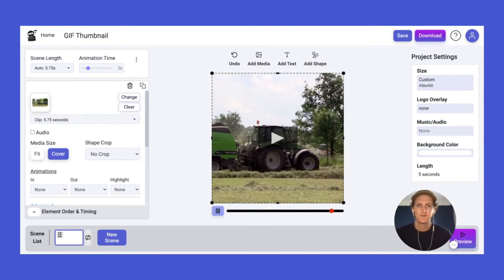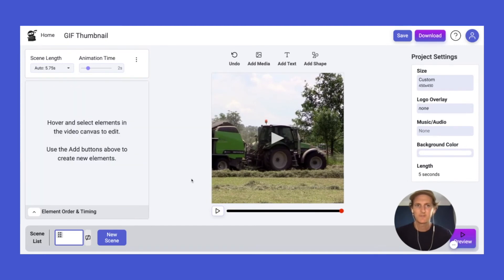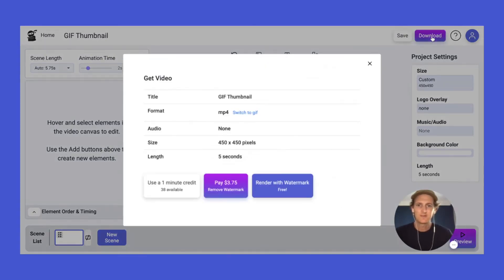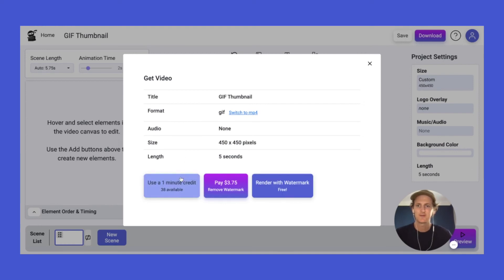Now we have the play button over the top of our dynamic background. I'm going to click save, then go for download. We're going to choose the switch to GIF option, and then download it using either our membership or render it with a watermark if you're on the free version of Vidz.